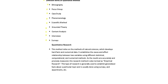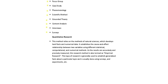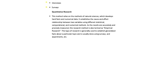Now, the quantitative research is, I have just said, based on facts and figures, numerical statistical data, and is applied for natural sciences which develops hard facts and numerical data. It establishes a cause and effect relationship between two variables using different statistical, computational, and numerical methods.